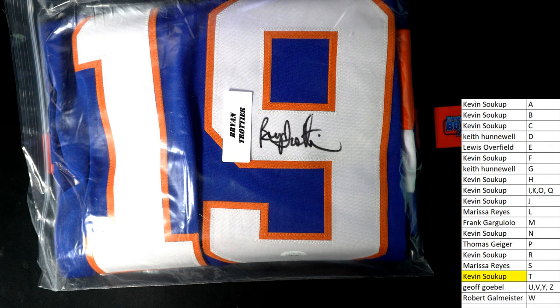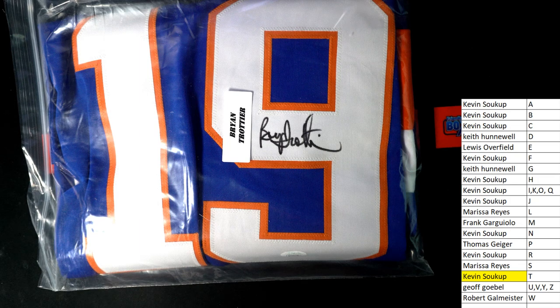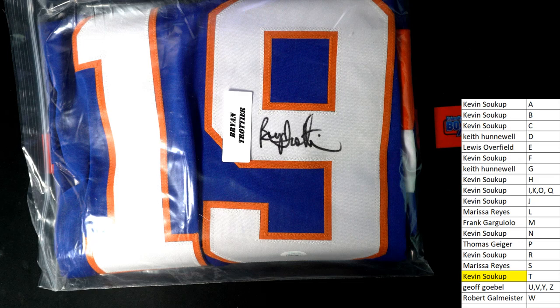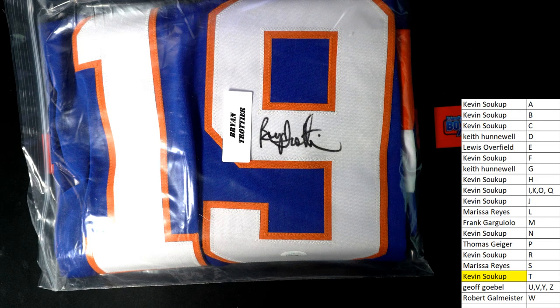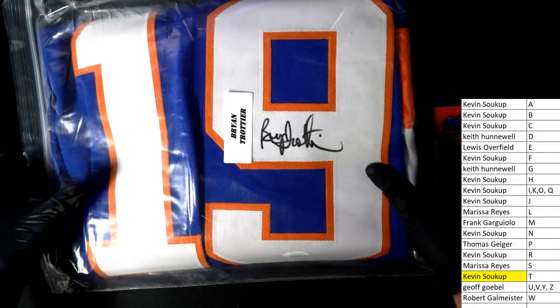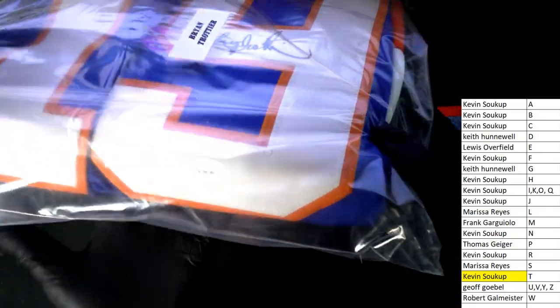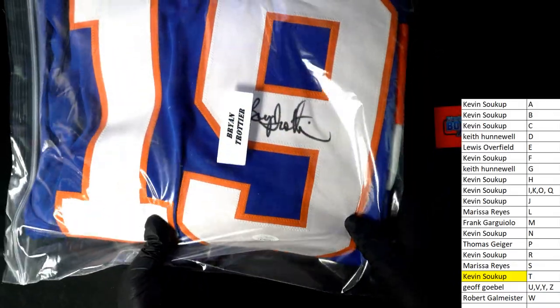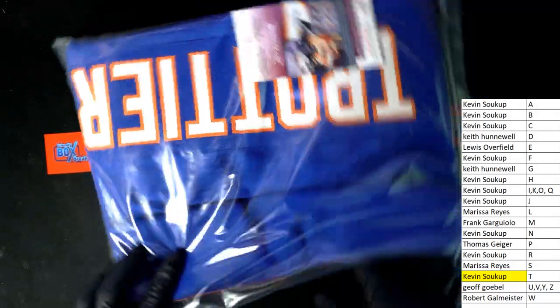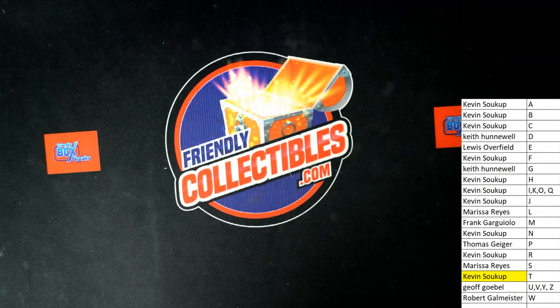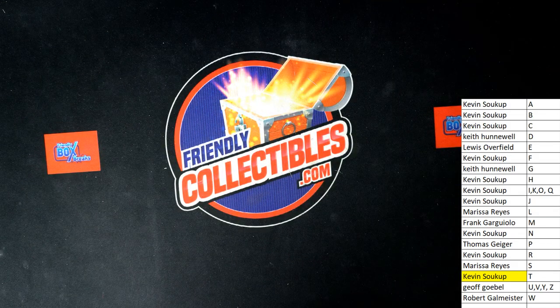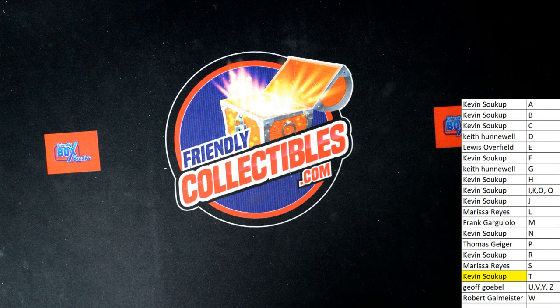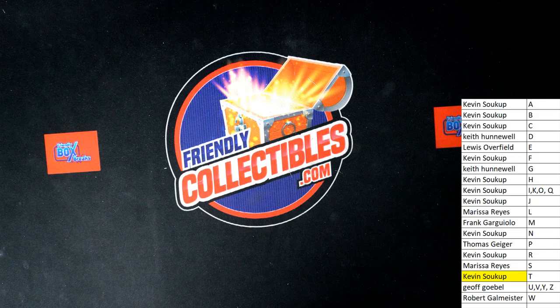I don't know hockey like I do some of the other sports, history and stuff like that. That's awesome. Congratulations. Hope, that's got a JSA cert right there. What's that going on? Yes, sir. Next up...